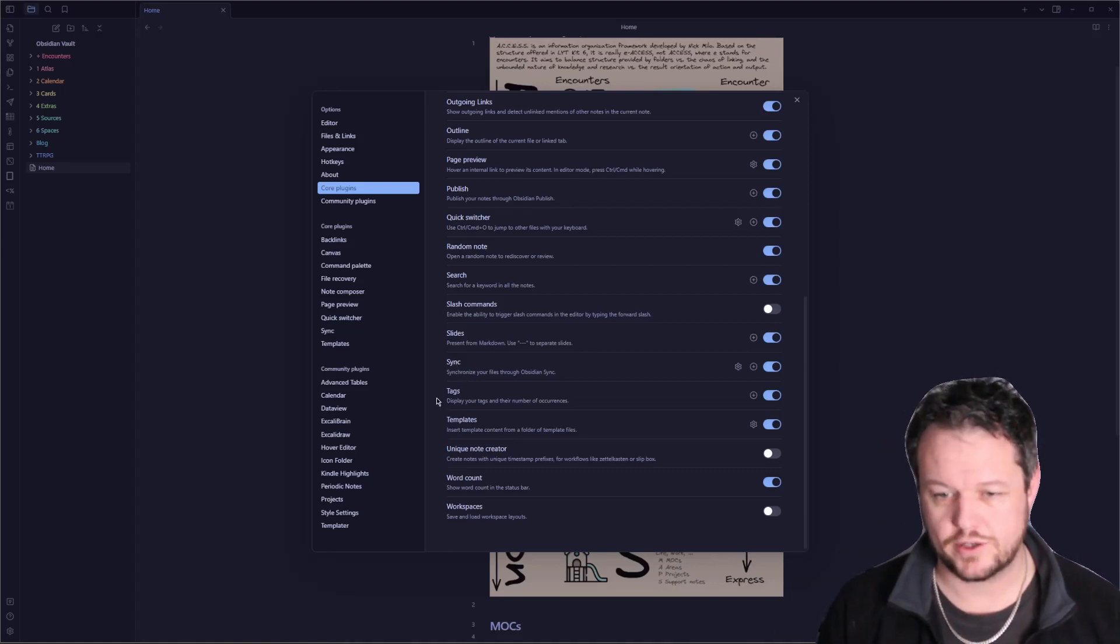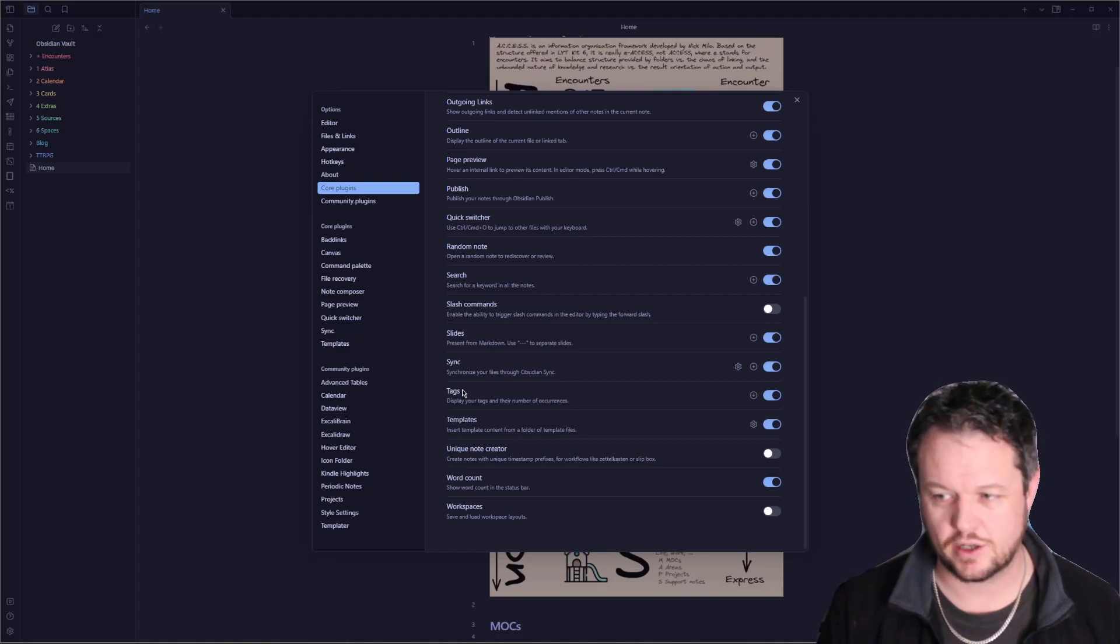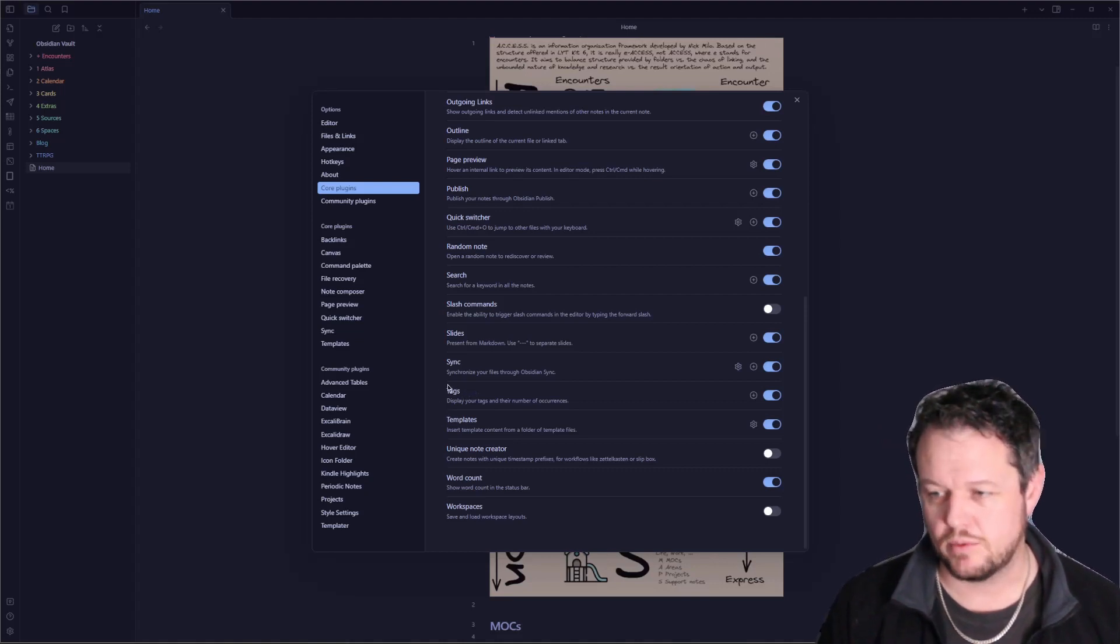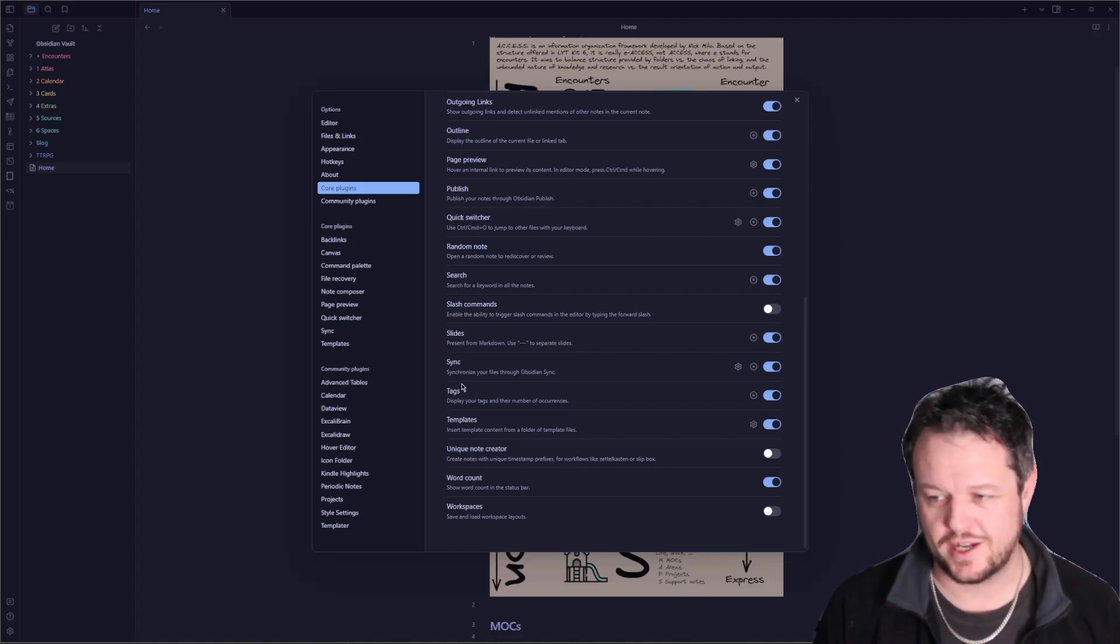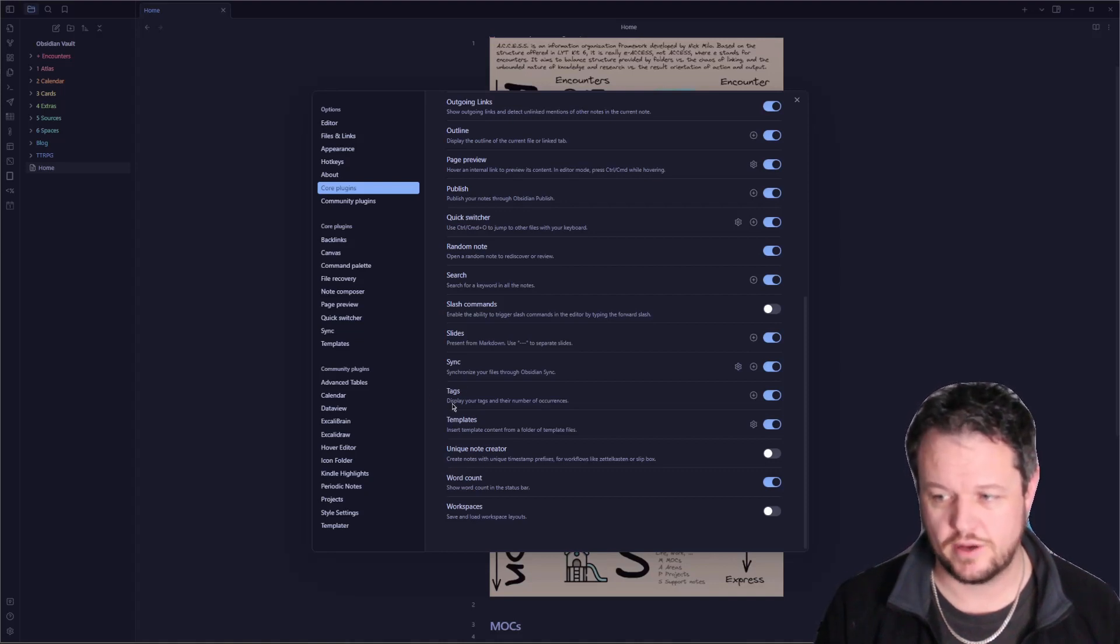Tagging, another core function to Obsidian. Without tags, you'd be kind of lost. I would suggest this kind of goes hand in hand with your links and adds to the real power of the Obsidian service.